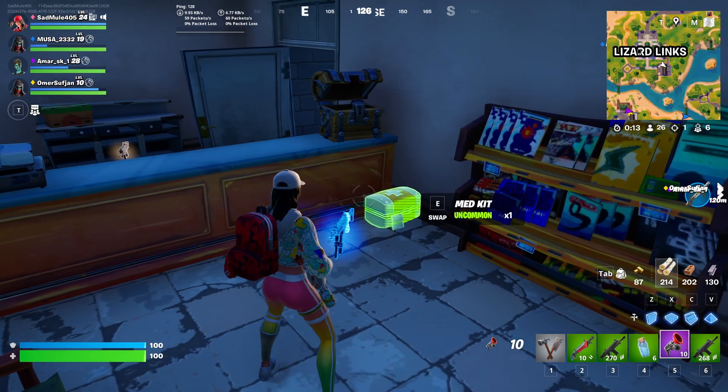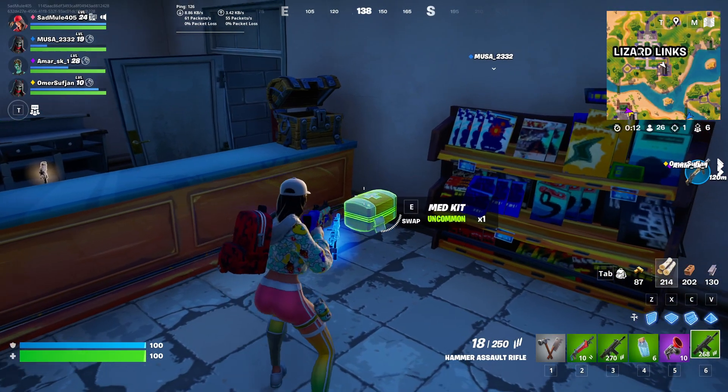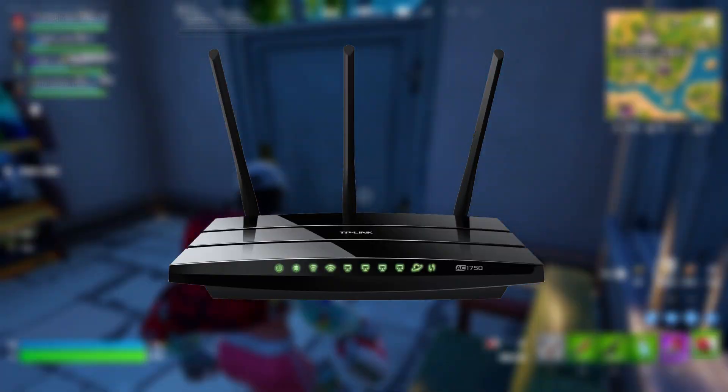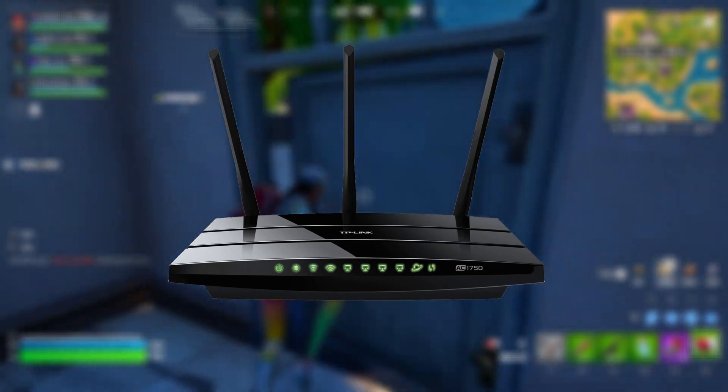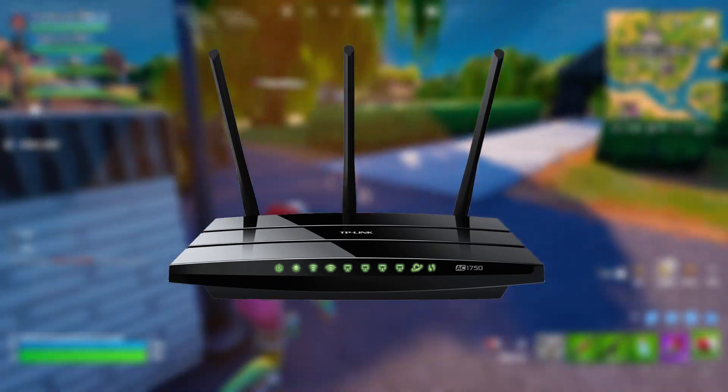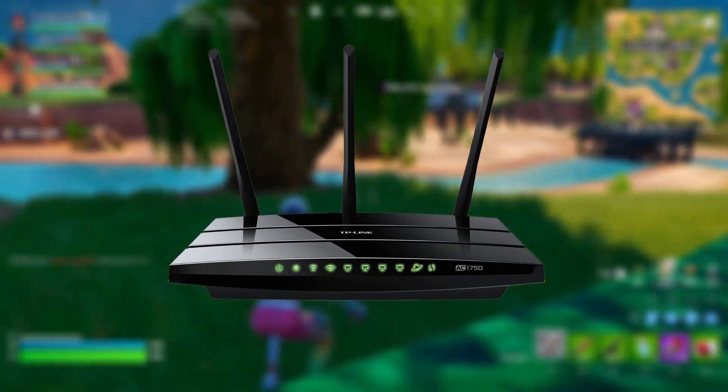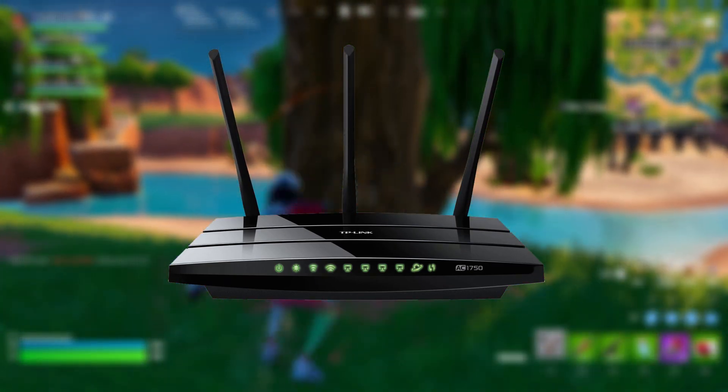This method was a game changer for me. Getting closer to your router can reduce the level of interferences that happen through your Wi-Fi so you have the best and the lowest ping possible.